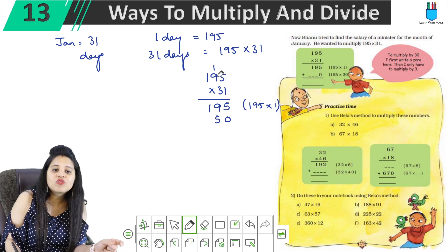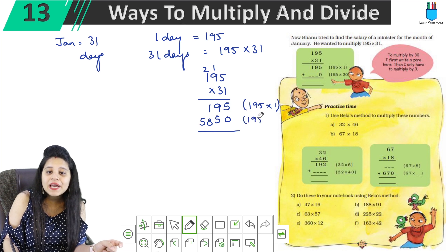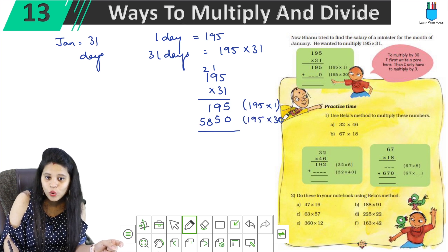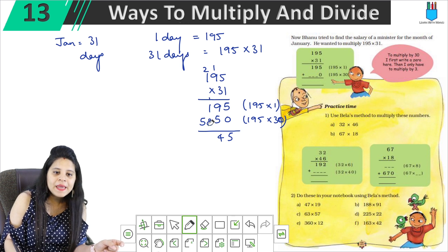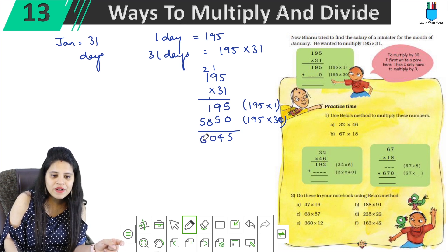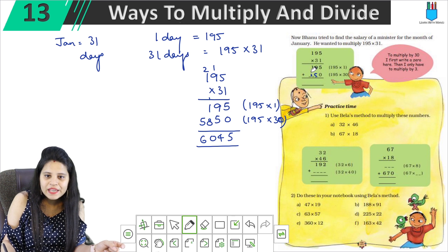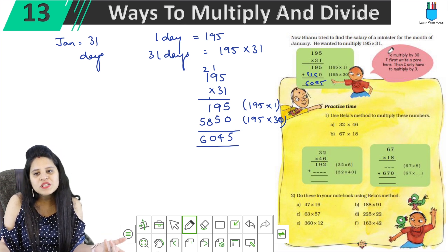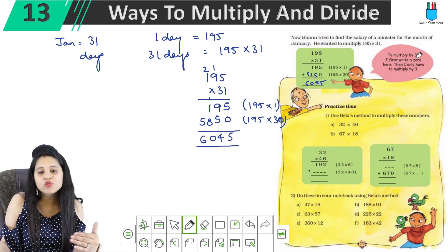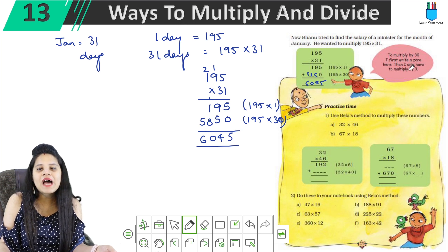So for 195 × 31: 1 into 5 is 5, 1 into 9 is 9, 1 into 1 is 1. Then 3 into 5 is 15, carry 1. 3 into 9 is 27, plus 1 is 28. Then 3 into 1 is 3. Now when multiplying by 30, I first write a 0, then multiply by 3. So the answer is 6045.